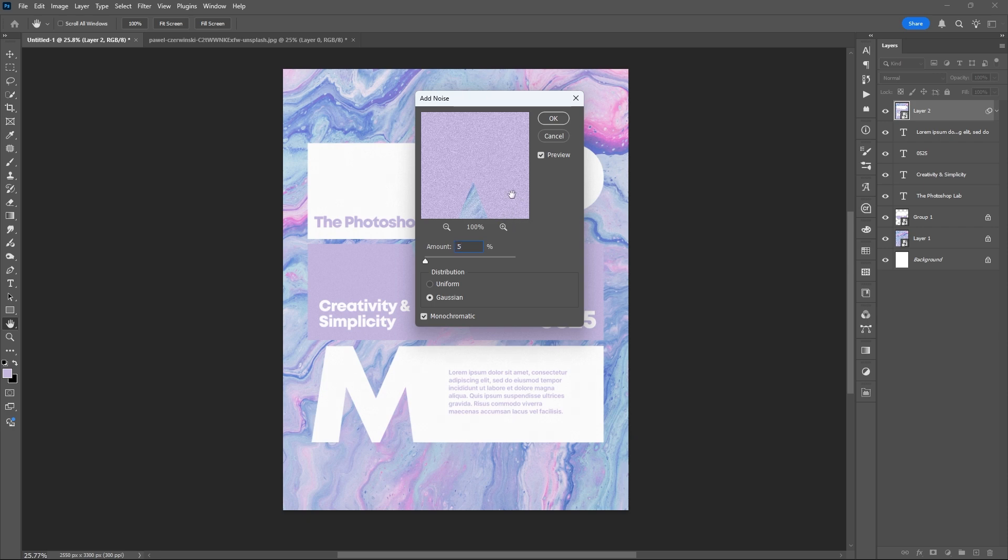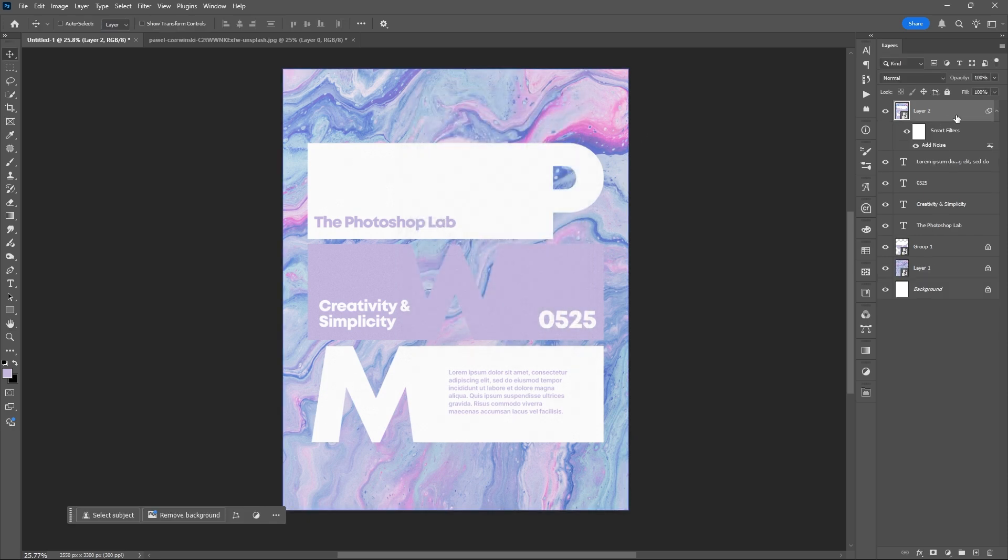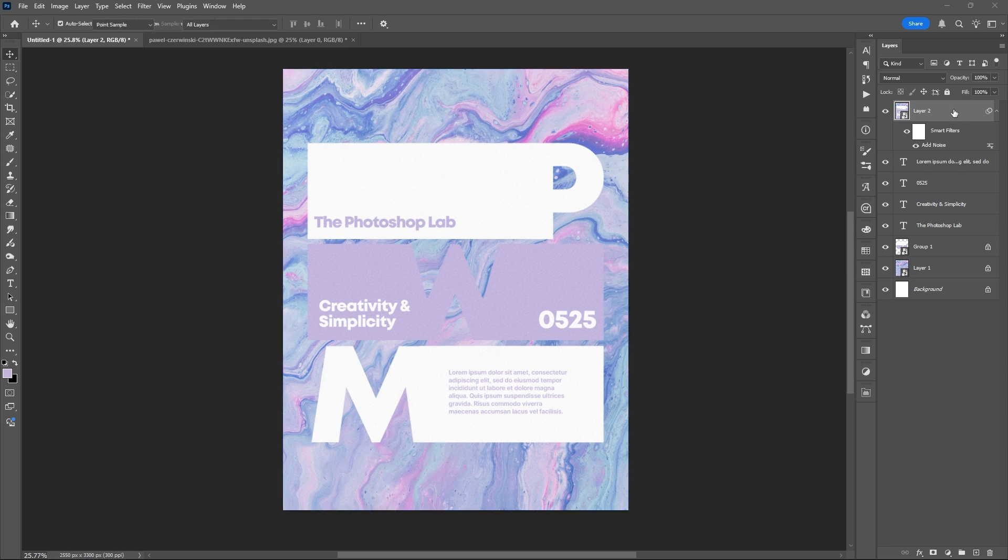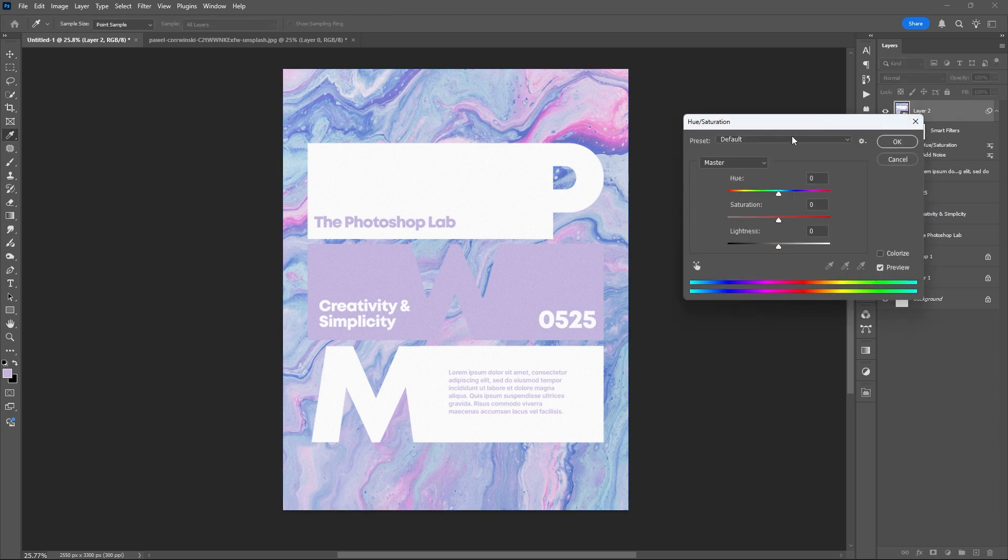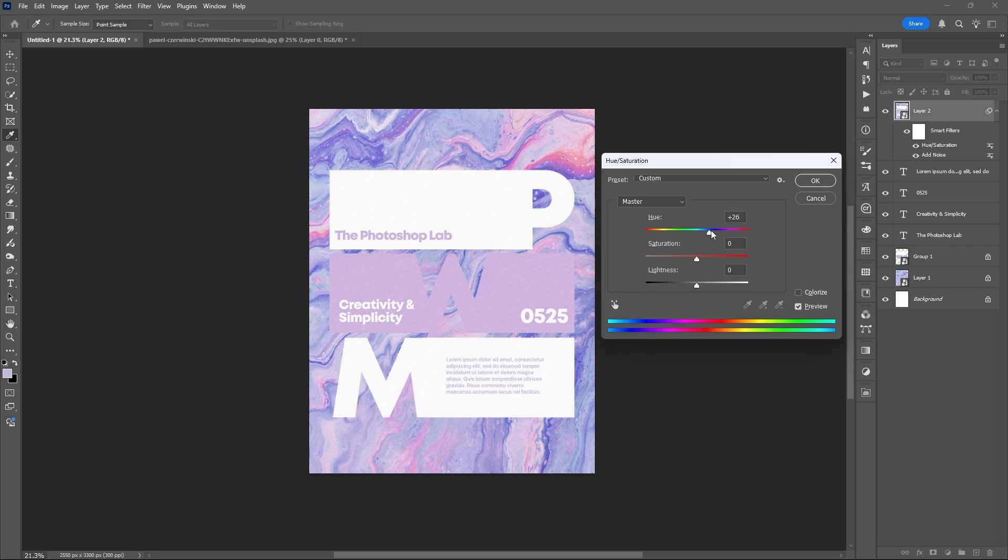You can change the color mood or the color palette of the product using the Hue tool or other adjustment layers.